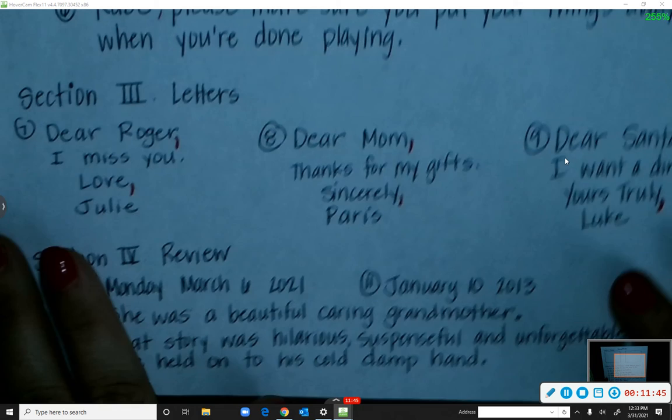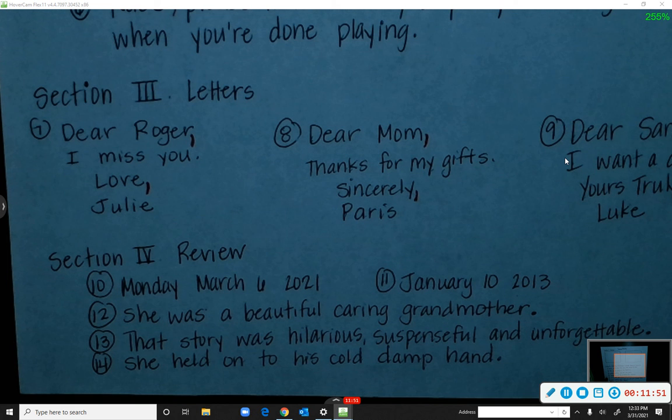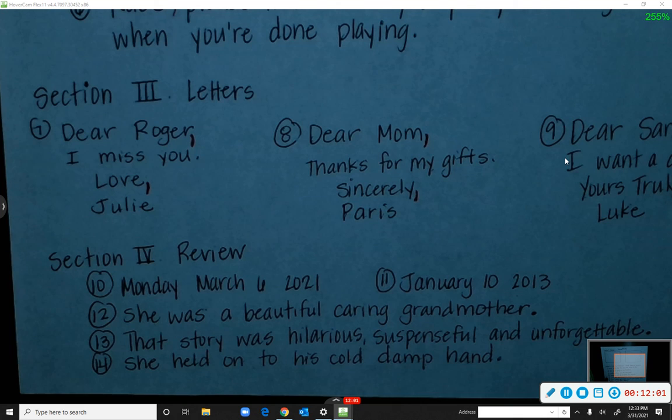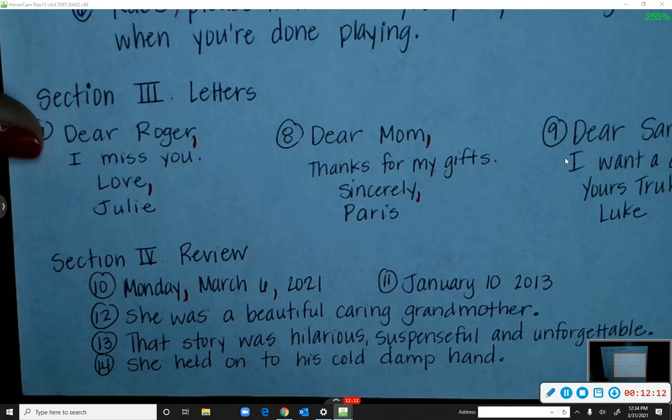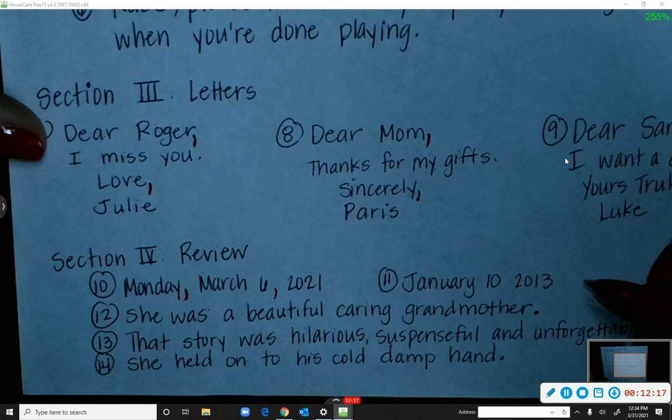Now, dates and a few other examples. Number ten: 'Monday, March 6, 2021.' Tavea says commas go after 'Monday' and after the 6th. Correct. Number eleven: 'January 10, 2013.' Malia first says after 'January,' but the correct answer is after the 10 — the comma goes between the day and the year.